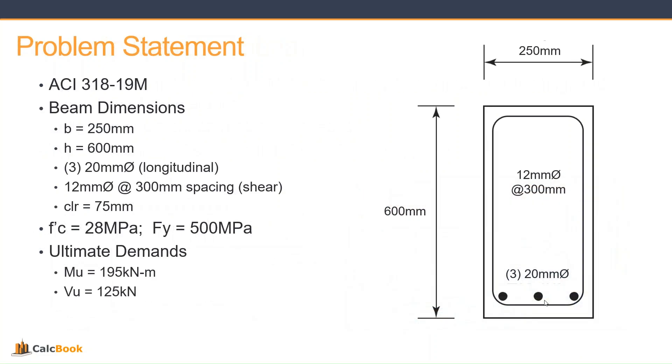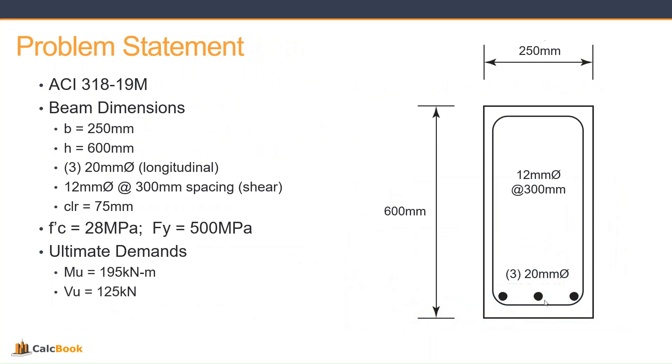Let's take a look at our problem statement. We're going to be doing this in accordance with ACI 318-19M, so that's for metric. We have a rectangular beam section with width 250 millimeters, height 600 millimeters. We have three 20 millimeter diameter longitudinal bars, and we have 12 millimeter diameter at 300 millimeter spacing shear reinforcement. We have a clear cover to the bottom of 75 millimeters.